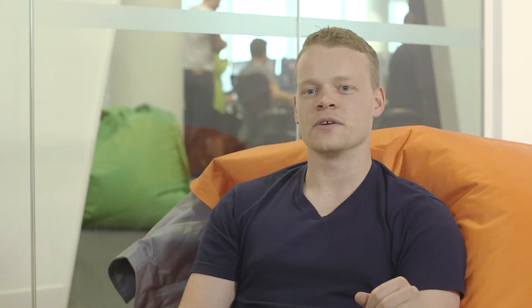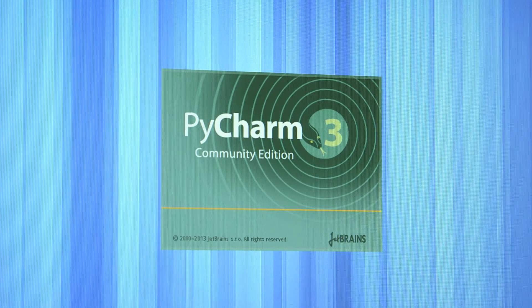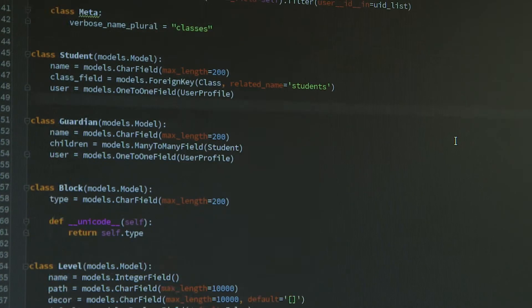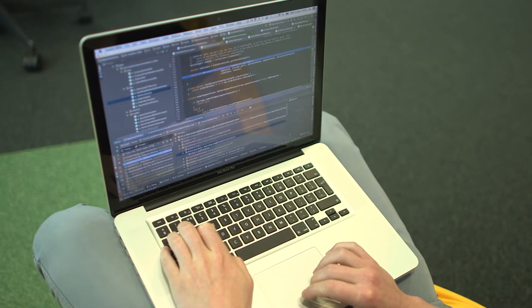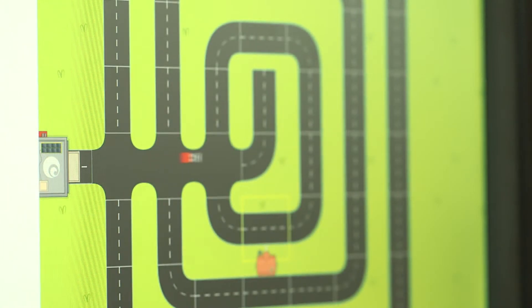Now though, you're going to start writing real code. Python is basically a translation machine. You write out the commands you want the computer to follow, and Python turns it into something that the computer can read and understand.